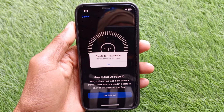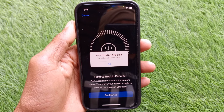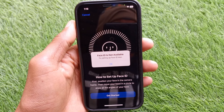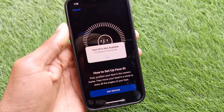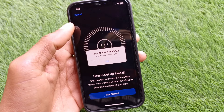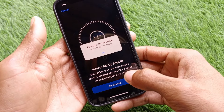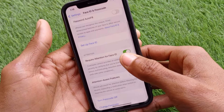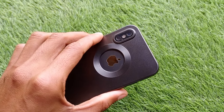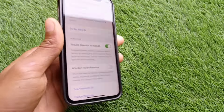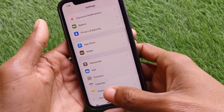Welcome back to my YouTube channel. In this video, I'll help you fix the 'Face ID is not available, try setting up Face ID later' error. If you're using an iPhone X, XS, or any X series iPhone and your Face ID is not working, I'll help you fix this problem. I'm using an iPhone XS, but if you're using any iPhone X series, you can easily fix this. Let's get started.